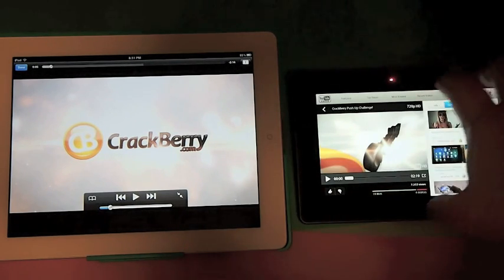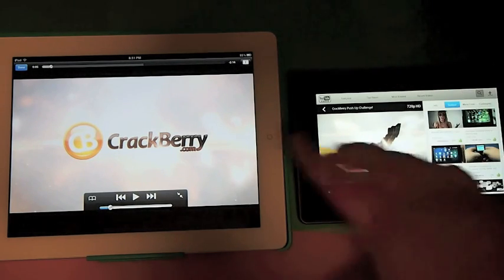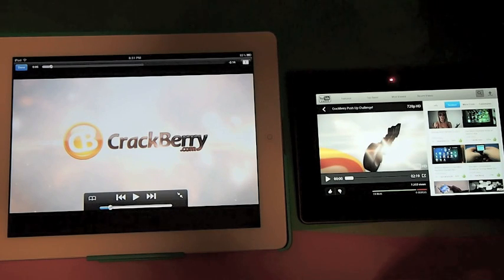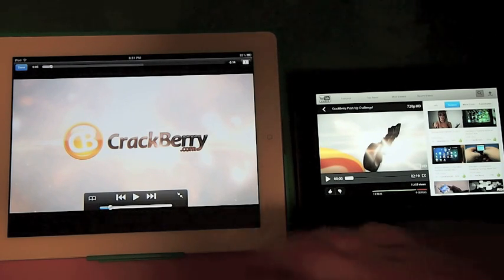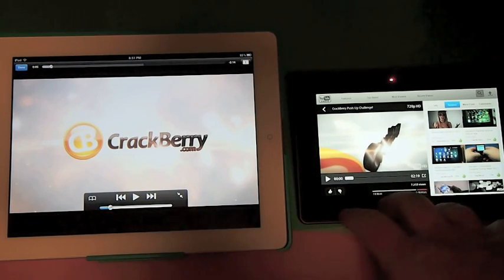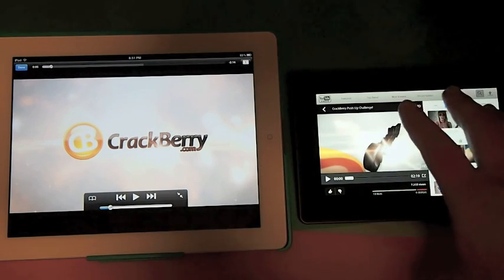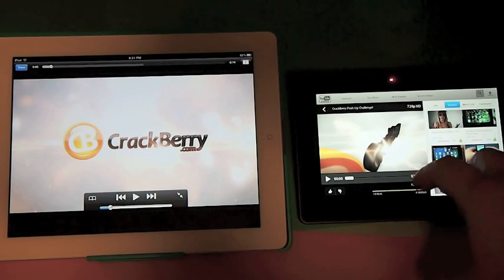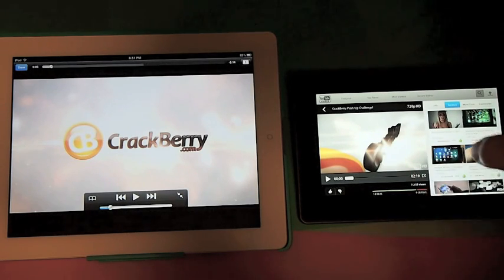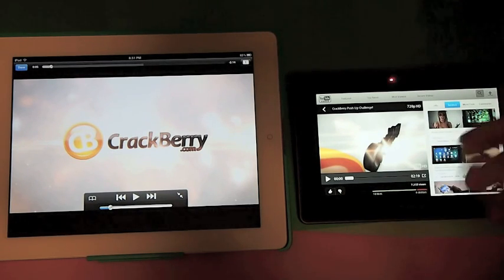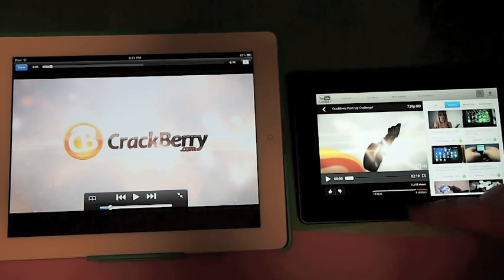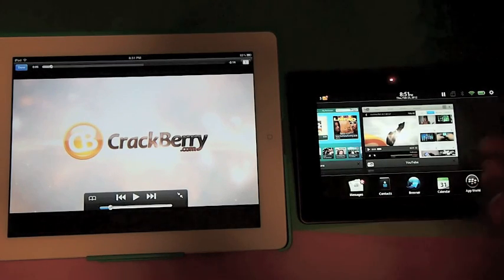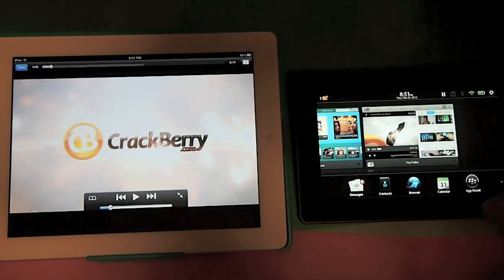Wanted to kind of show off the differences of how the different platforms handle multitasking and why the Playbook excels in multitasking in its true form. As you know, the Playbook has always done a pretty decent job at multitasking.